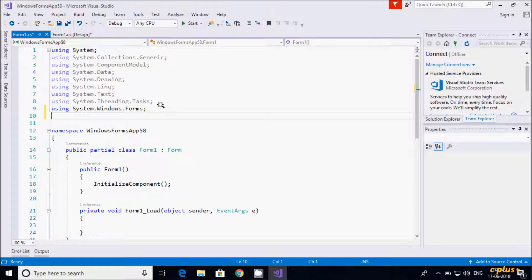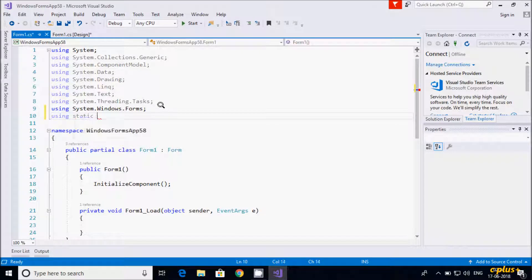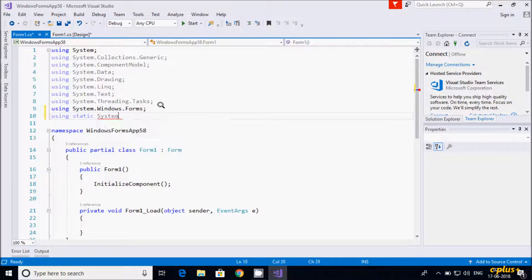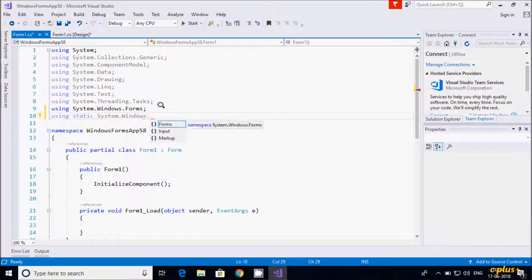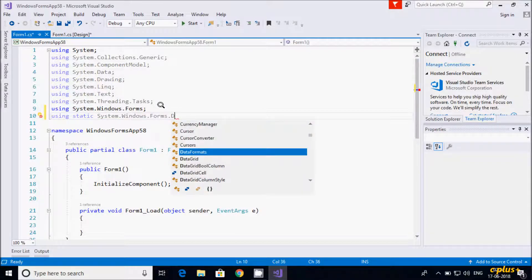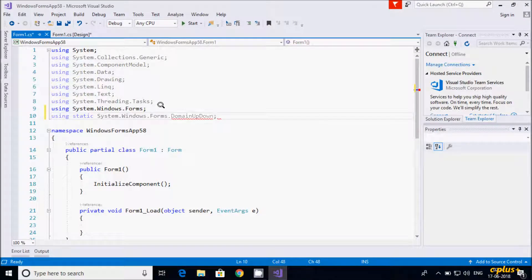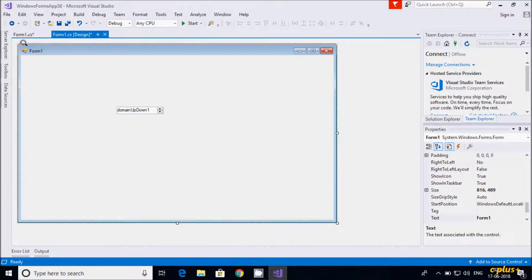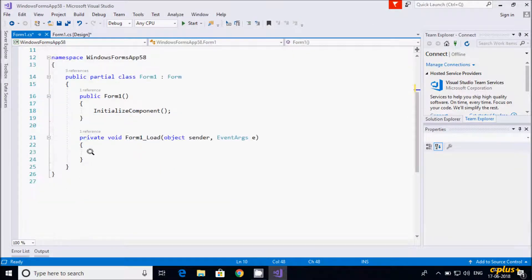First we need to add one namespace: using System.Windows.Forms. This namespace is required for the DomainUpDown control. Now let's go to the Form Load event.